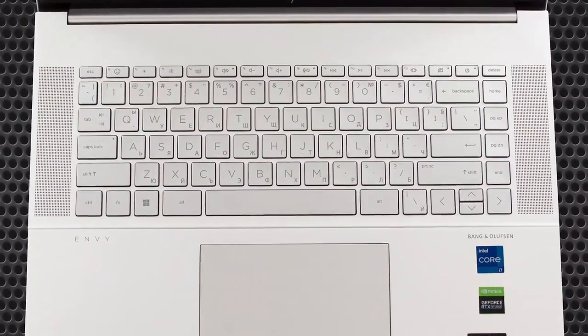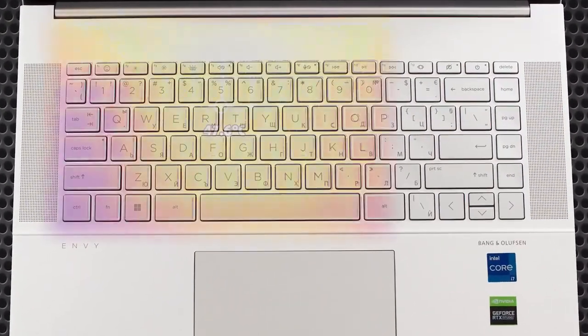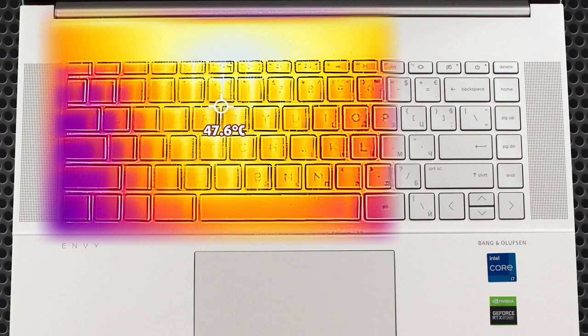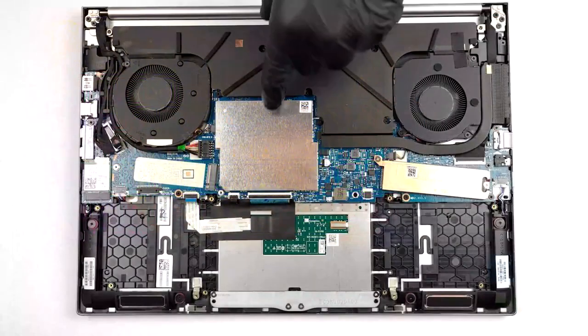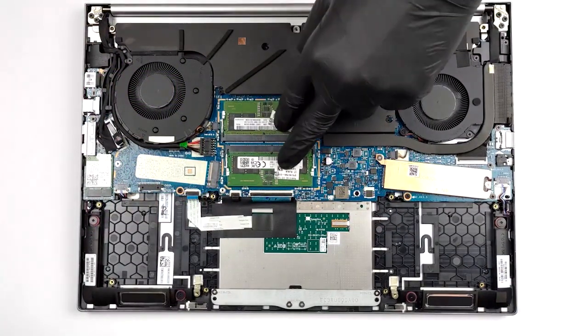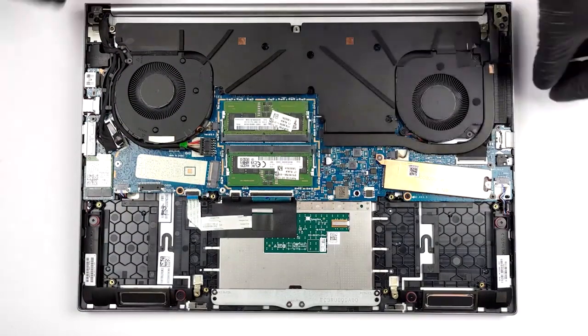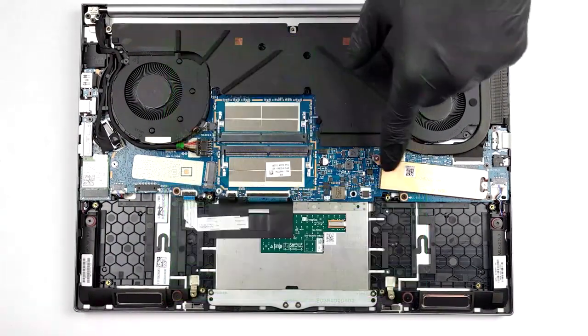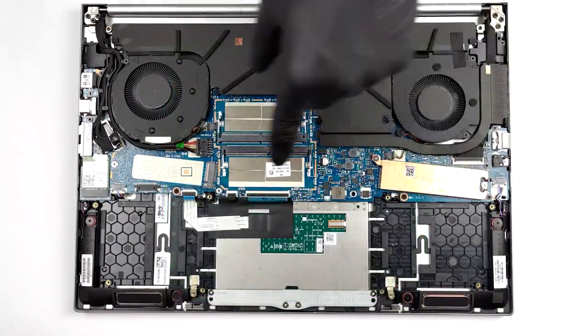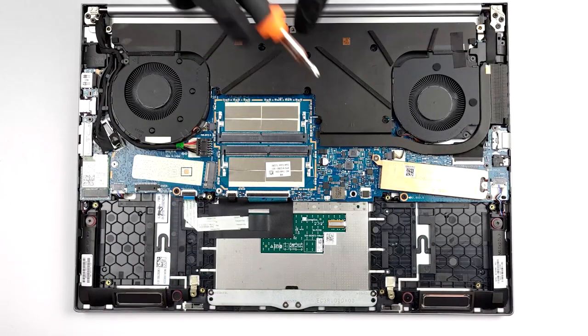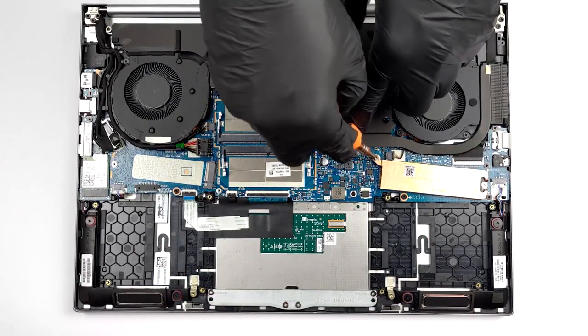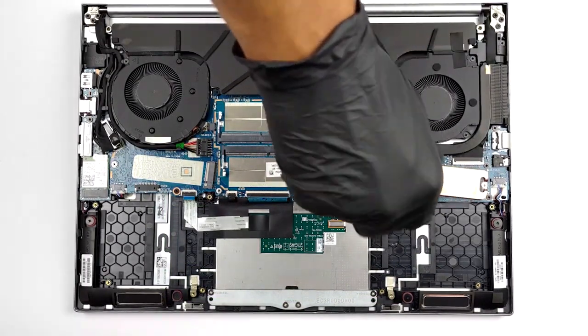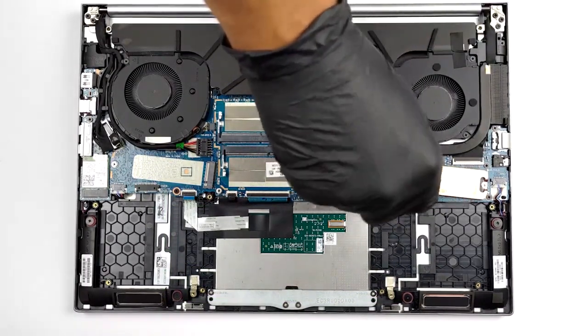On the other hand, the chassis does get warm, reaching 47 degrees Celsius. The laptop offers good upgradability, with two SODIMM slots for DDR5 memory and two M.2 slots for Gen 4 drives. As always, we'll have our teardown video in the upper right corner.